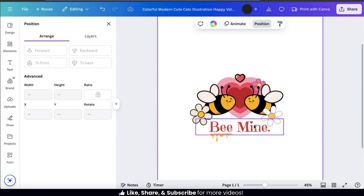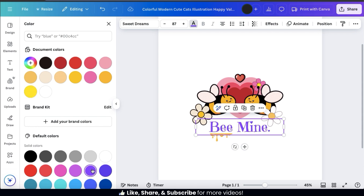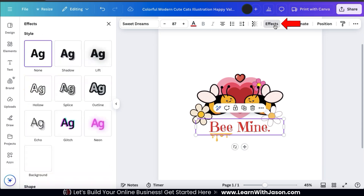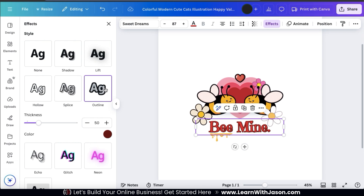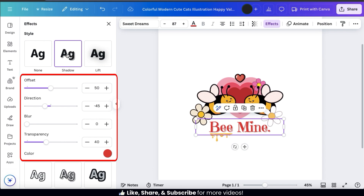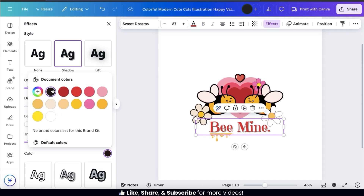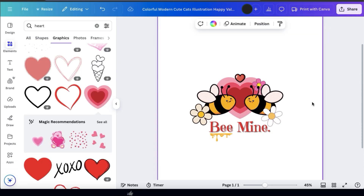Also, if you wanted to enhance your text, simply select it and use the toolbar up top to change the color or even add effects. If I click the color tab, I can select whatever color I wish to use for my text. But since it's Valentine's, I'm going to stick with red. And if we click the Effects tab, we can select from several effects that we can add to our text. This includes things like a shadow, a lift effect, a hollow effect, the splice effect, an outline, a glitch, an echo, and several others. When you select an effect, you'll notice a menu appear underneath where you can adjust the effect settings. For my shadow, I can change the color, adjust the offset, the direction, the blur, and the transparency. I think adding the shadow effect to my text helps it stand out a lot more.